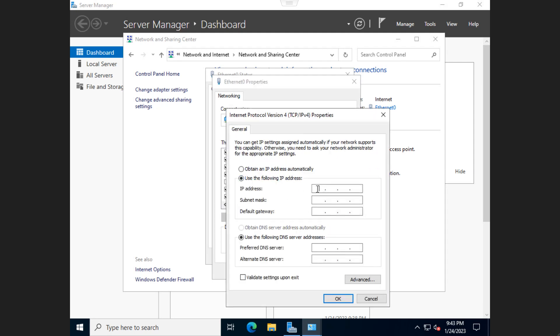And then we can type in the IP address that we want. We'll do 10.10.1.40. The subnet mask, which is 255, 255, 255. And this is just your assets.